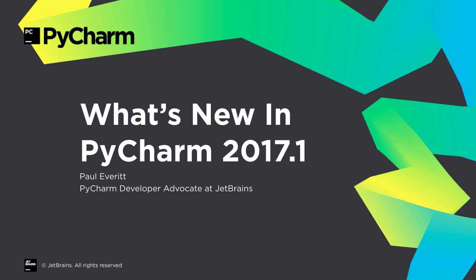PyCharm's first release of 2017 is out, faster debugger, better test runners, web framework improvements, visual database enhancements, SSH multi-factor authentication, and much more. Let's take a quick look at what's new in PyCharm 2017.1.